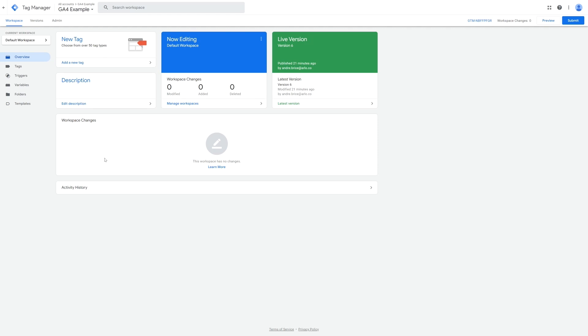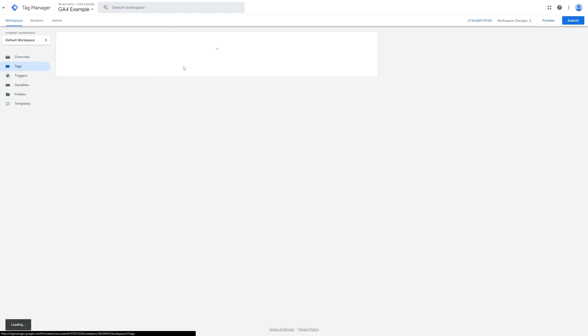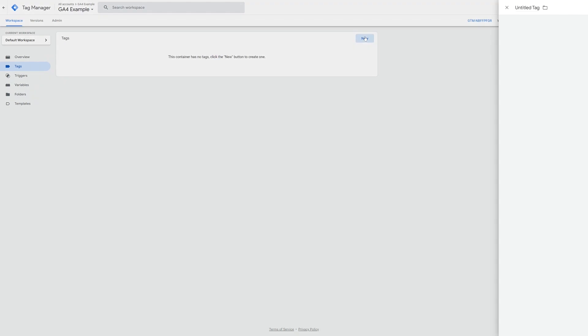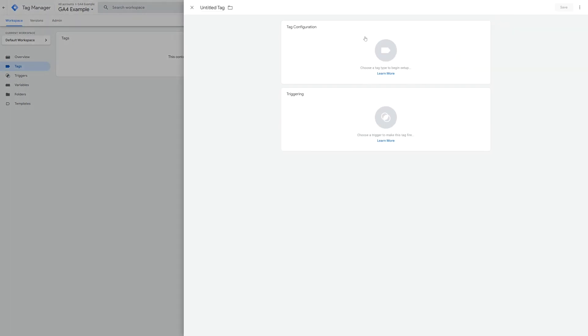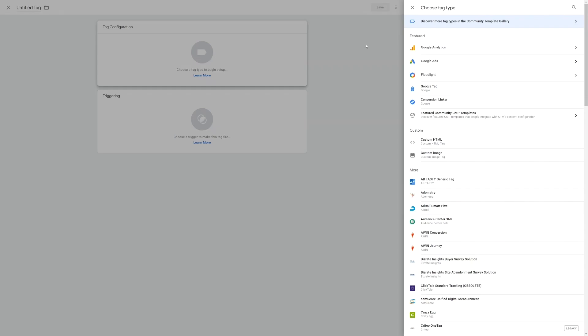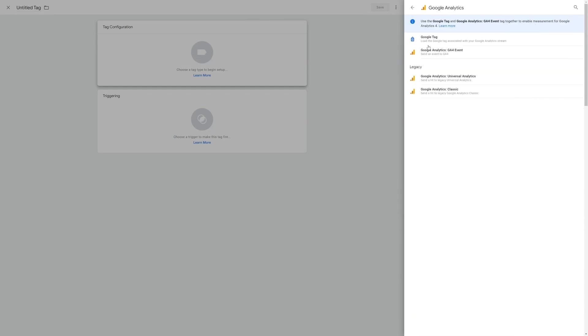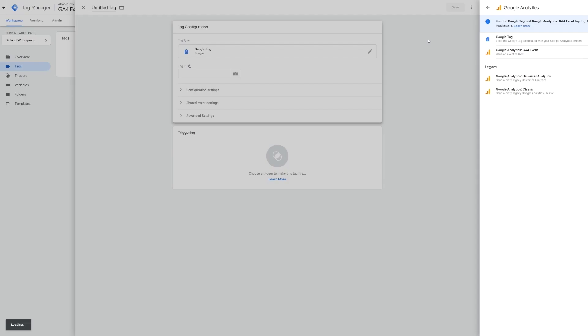Google Tag Manager is the system that we're going to use to add GA4 to our website and our Arlo account, and so the first thing we're going to do inside of Google Tag Manager is to create the Google Analytics tracking tag. To do this go to tags on the left hand menu and then select new tag. Click on the tag configuration box and choose Google Analytics.